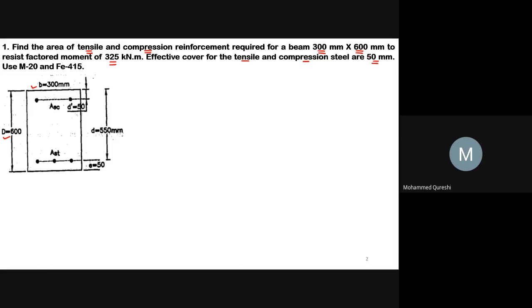First, we will plot the figure considering the given data. Here b = 300 mm, overall depth D = 600 mm, and the effective cover on both faces is 50 mm. Therefore, the effective depth small d = 600 − 50 = 550 mm.